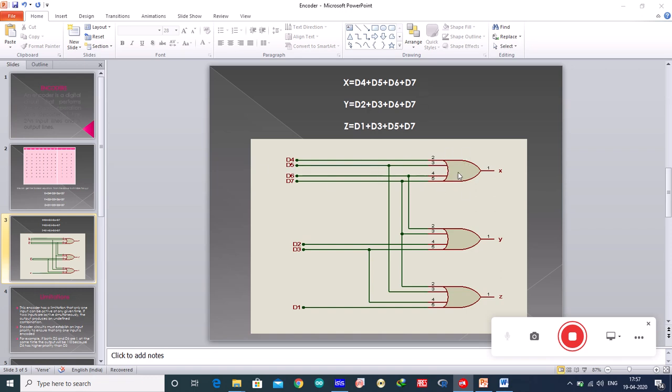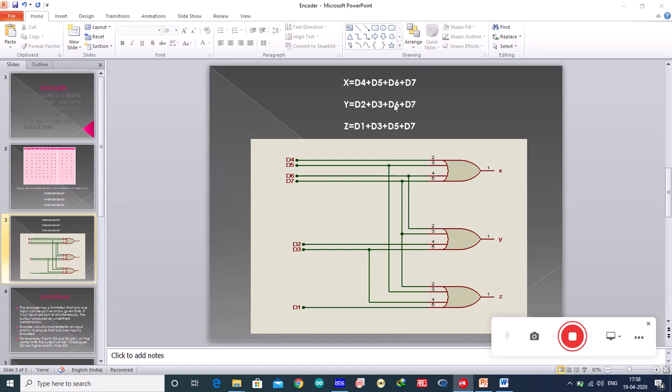These are the inputs given to the OR gate. I have given d4, d5, d6 and d7, and the output is x. Similarly you need to draw for y and for z. For y you have d2, d3, and I have taken the connection from d6 and d7. So d2 plus d3 plus d6 plus d7 for y. Whereas for z you have d1, d3, d5 and d7. This is how you have drawn the circuit.